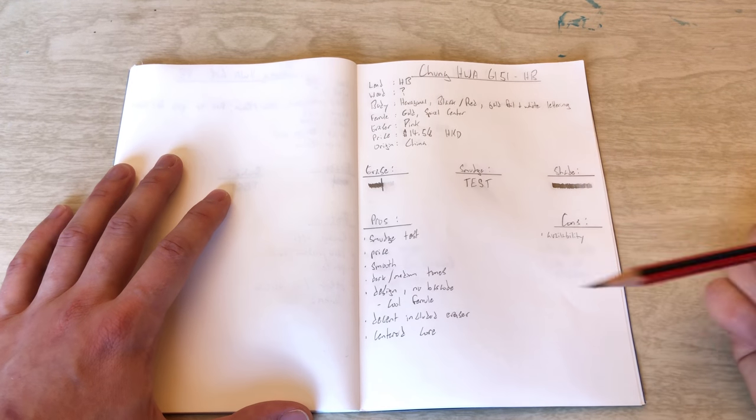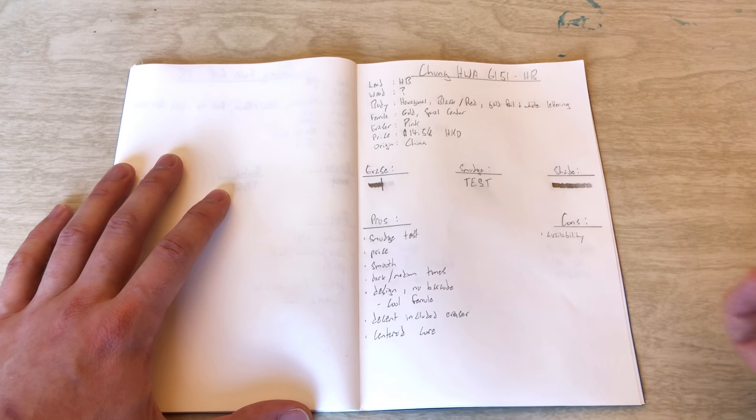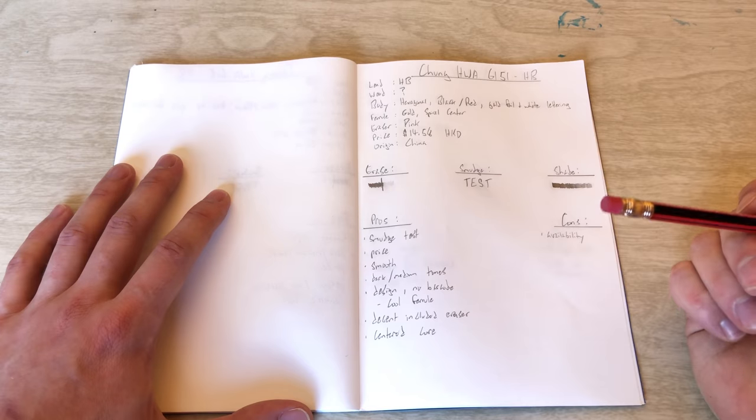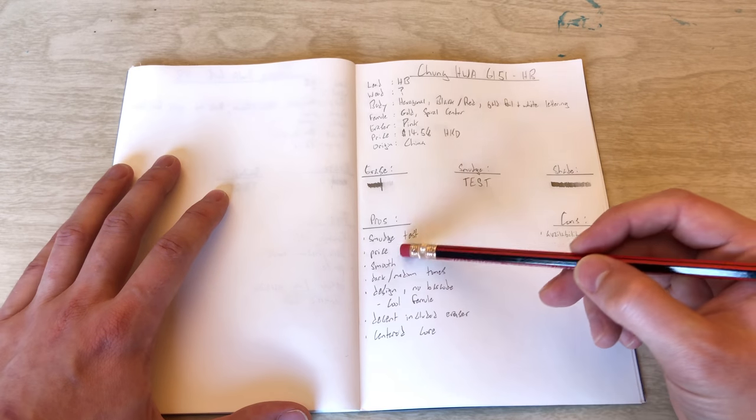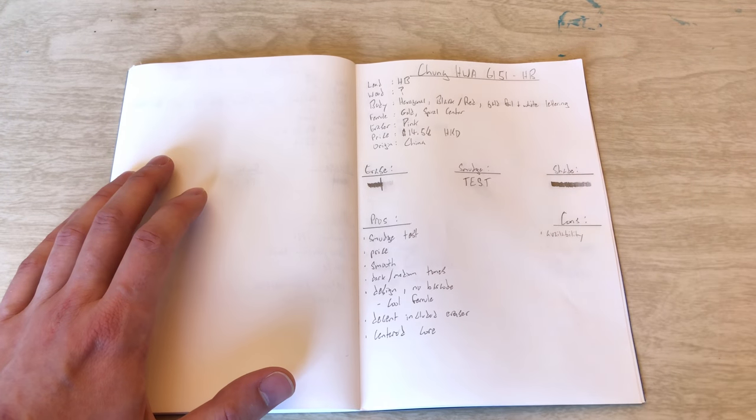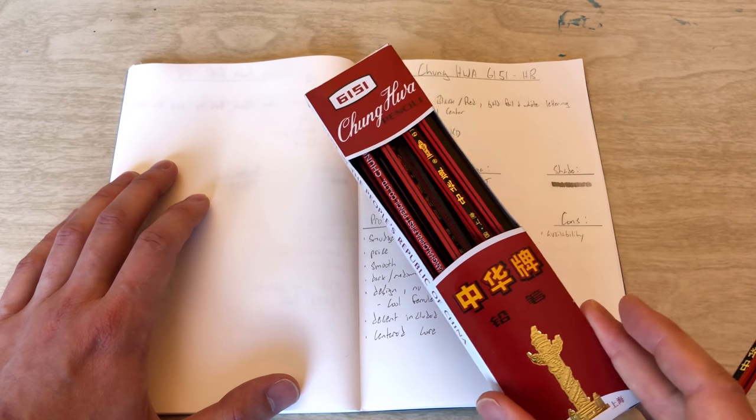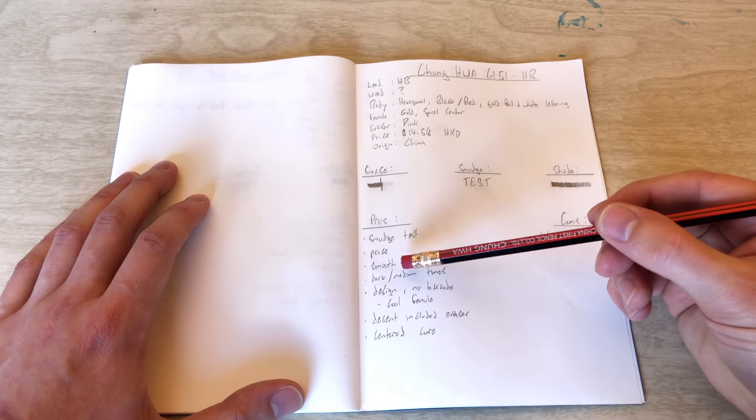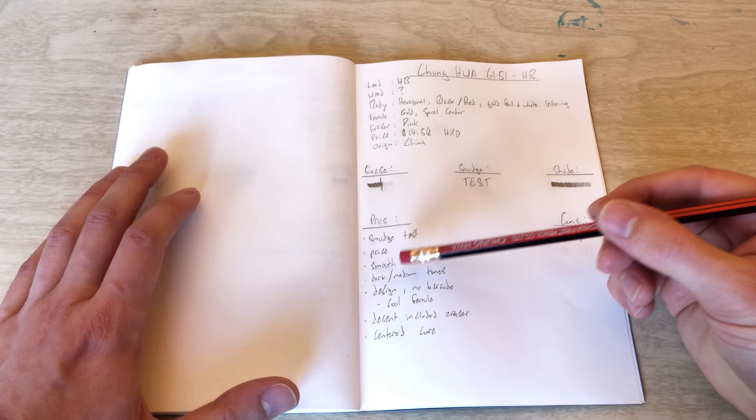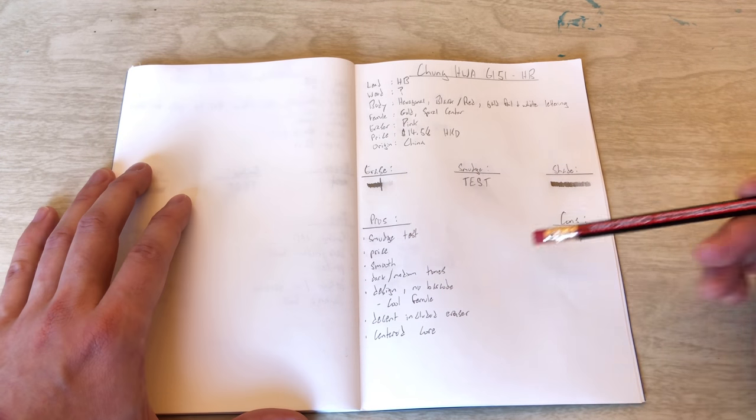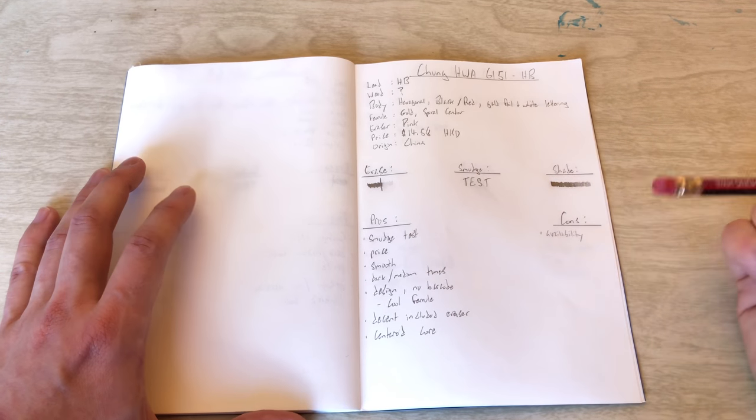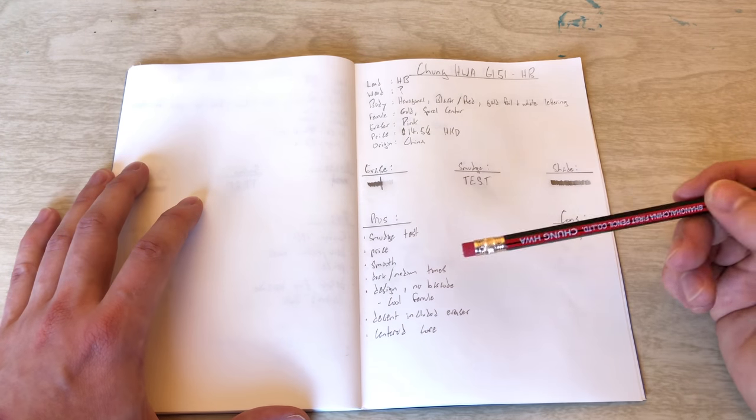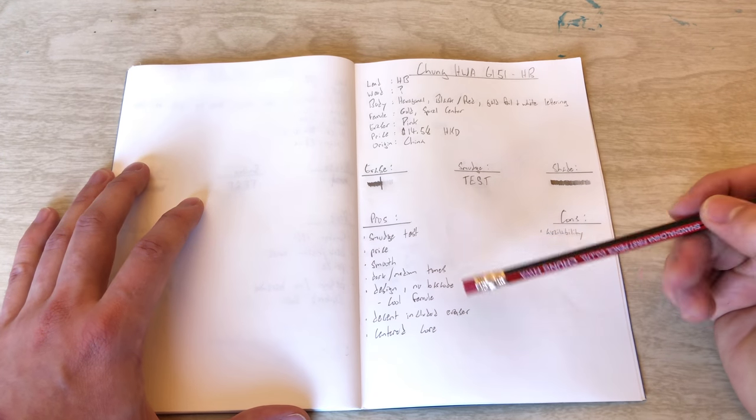So some of the pros that I really liked while using this pencil. Smudge test did pretty good for the darkness. I was impressed. The price, also really good for 12 pencils. Not too shabby. And it was fairly smooth. And it does have good dark to medium tones if that's your lead range of choice.